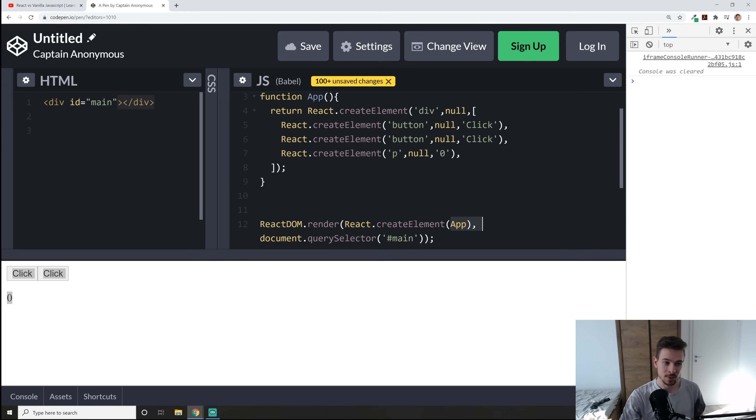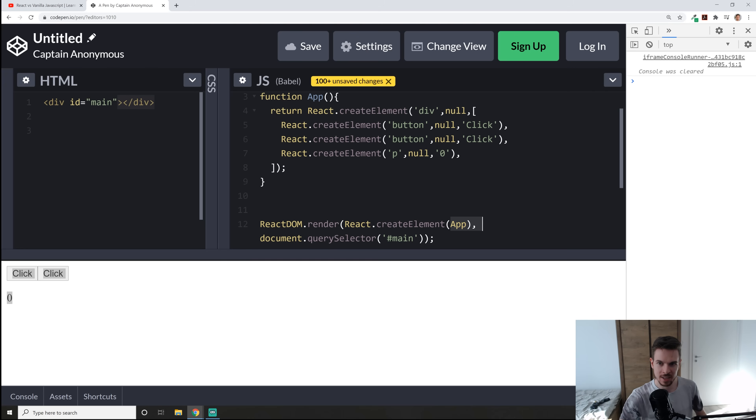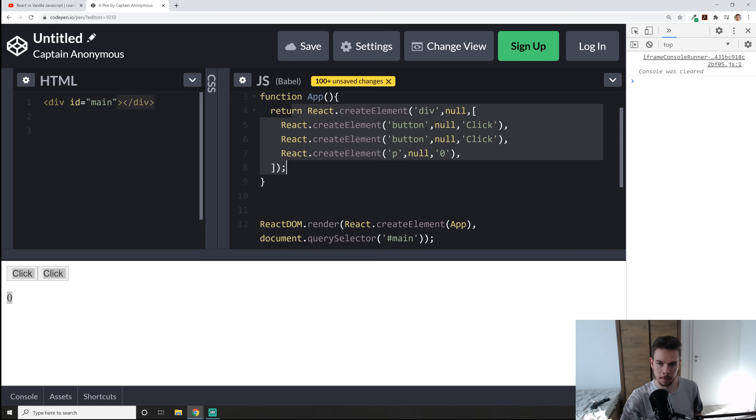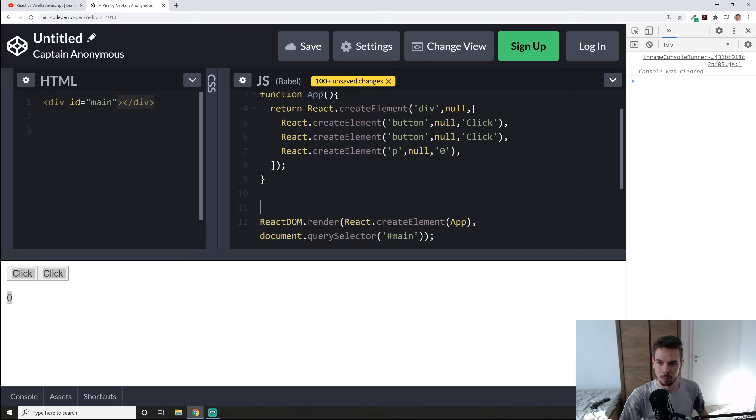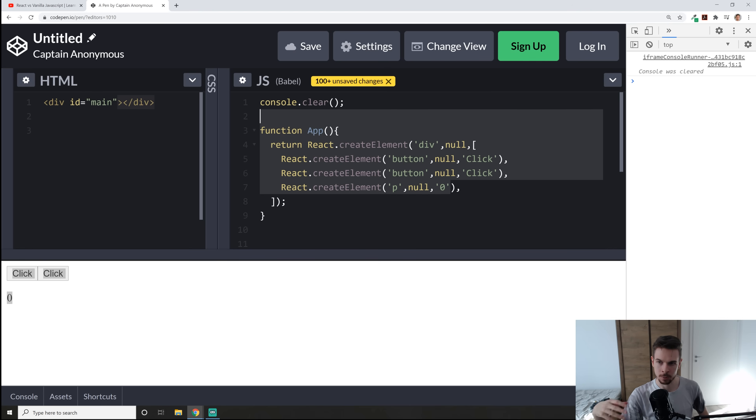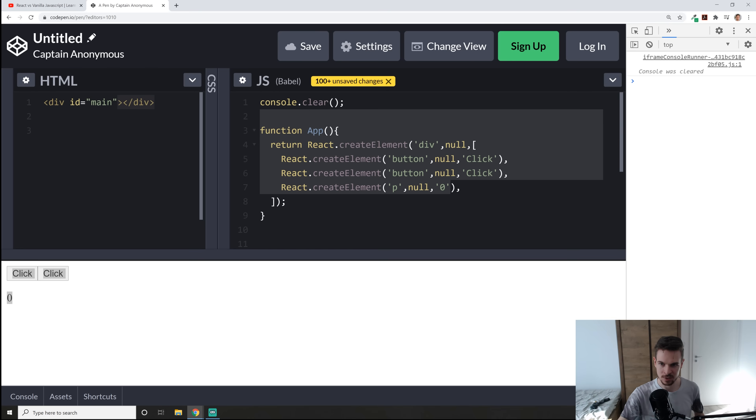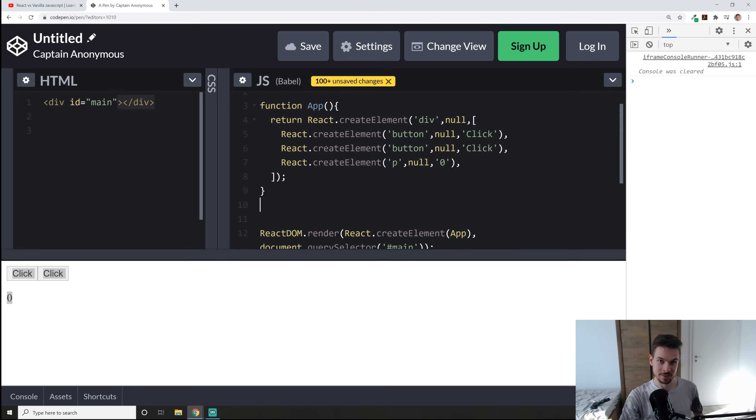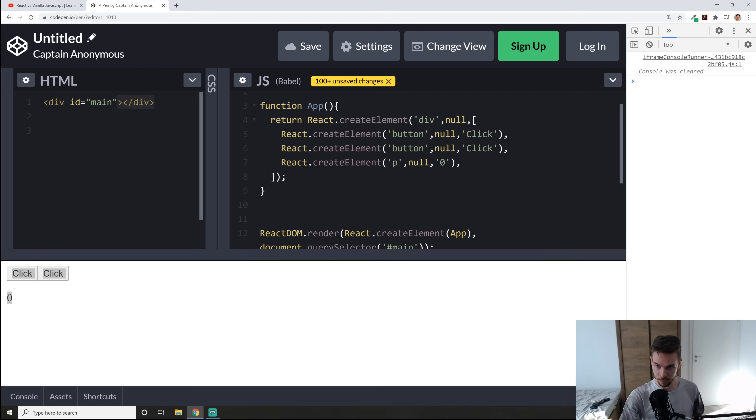Well we can use something called JSX and what JSX allows us to do is write html like code but behind the scenes it actually takes that html looking code and transforms it into this. Okay so how can we transform our html looking code without writing this create element crap? Well we can use Babel and what Babel allows us to do again is it's going to automatically take our JSX code and turns it into kind of like a vanilla React code I should say.